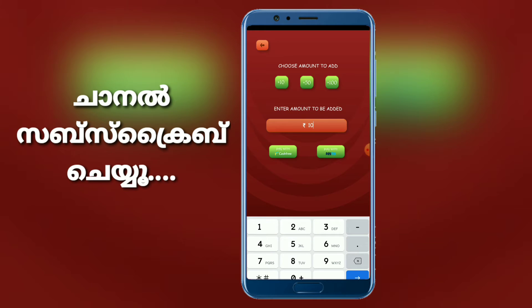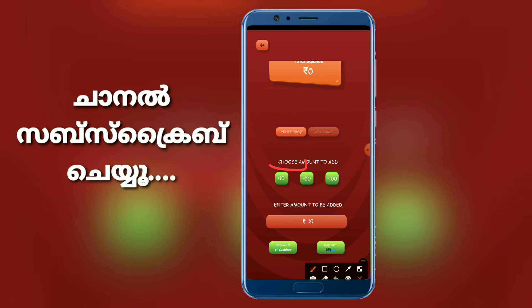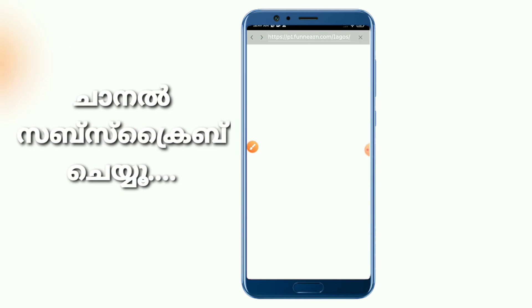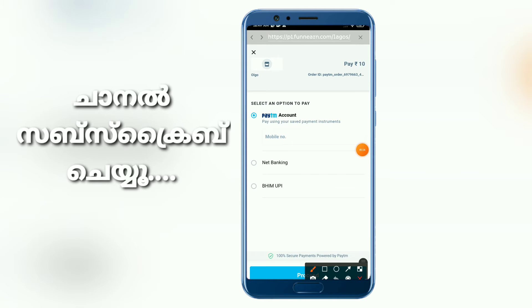Click on the Wallet button. If you click the link, you will see the Creativity button. Click right here. Click on the wallet.